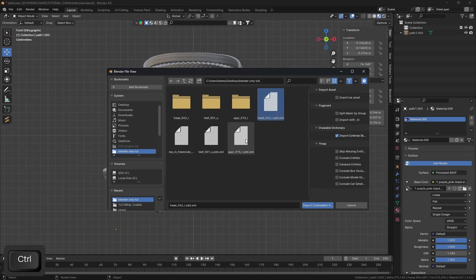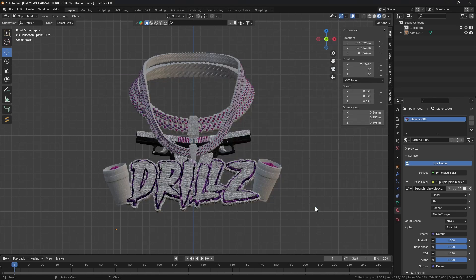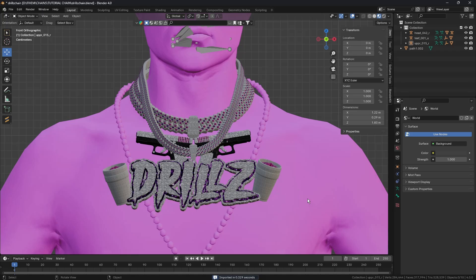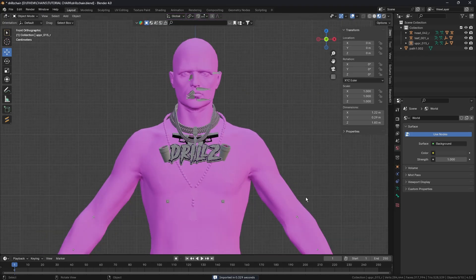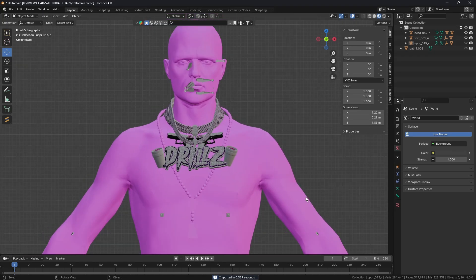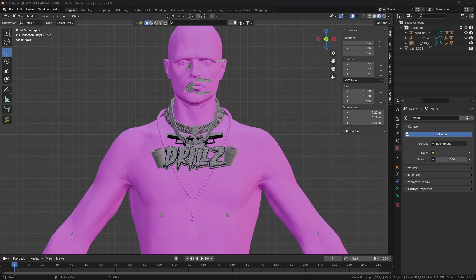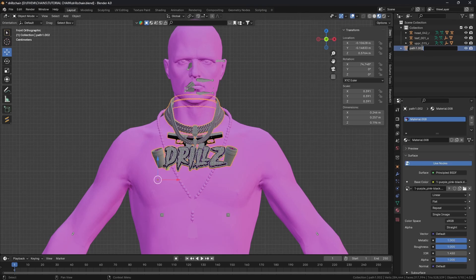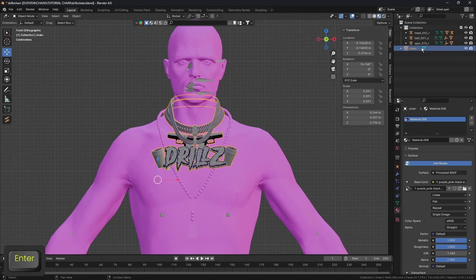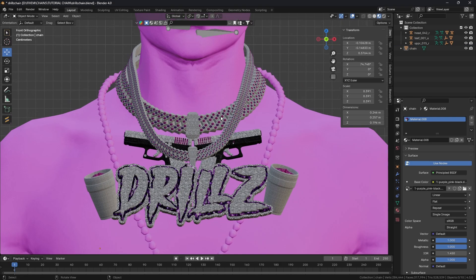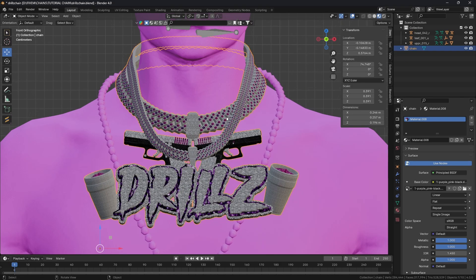We're going to go to our folder we created. Click on all of them apart from the mp_m_freemode and make sure we've got this ticked and nothing else because otherwise you're not going to import the skeleton with it. We've imported the head, the torso, the chain and the skeleton. I'm just going to rename my chain to 'chain' so I can easily identify it.